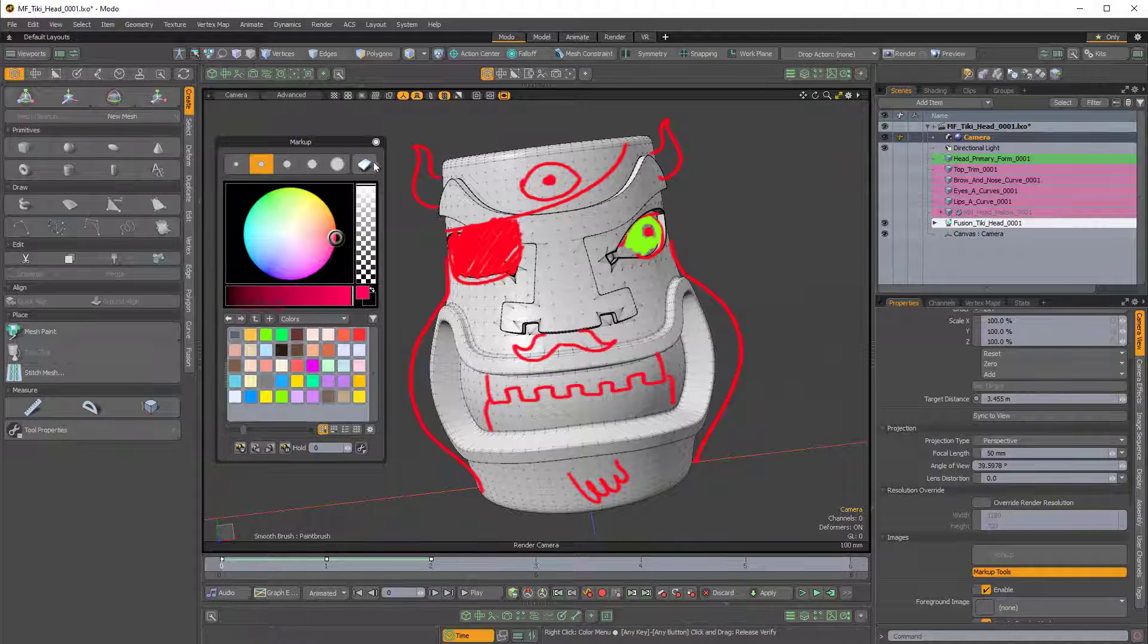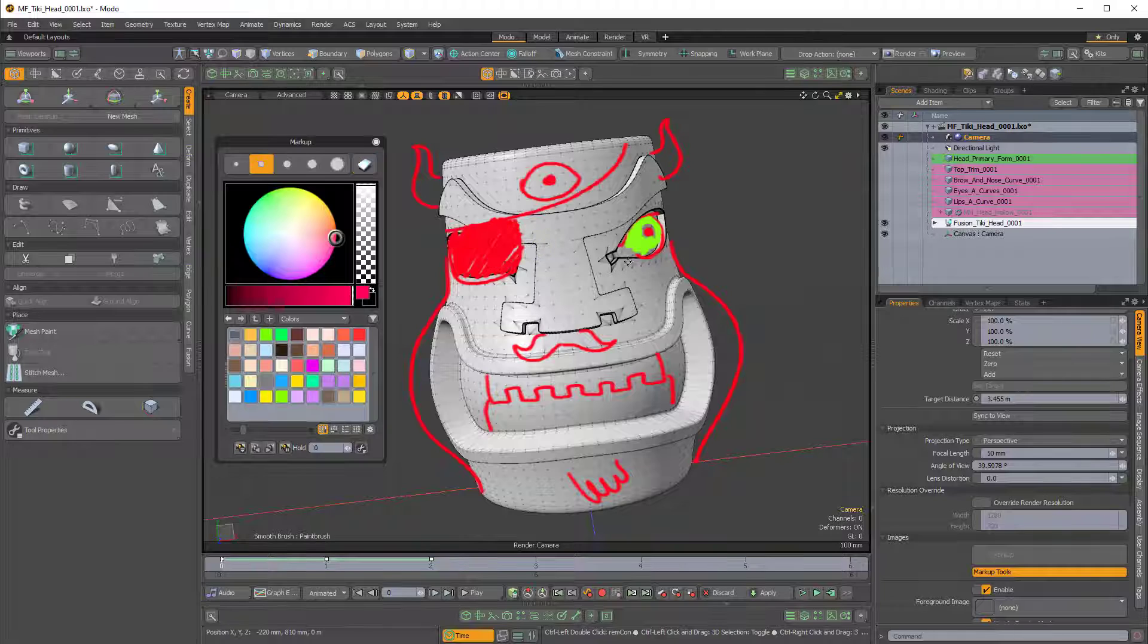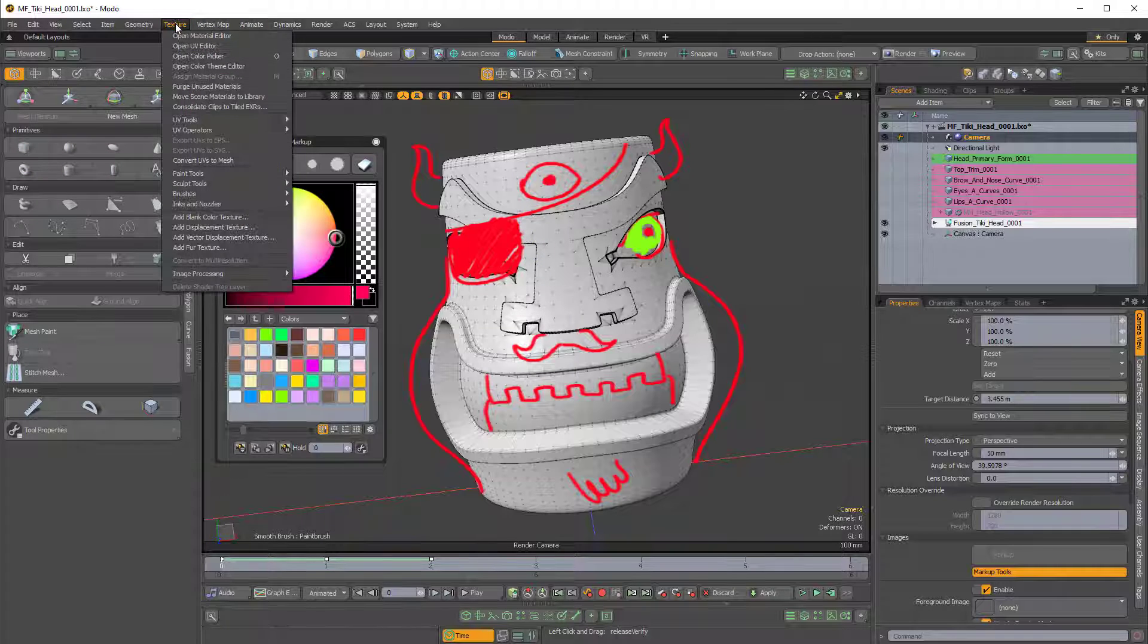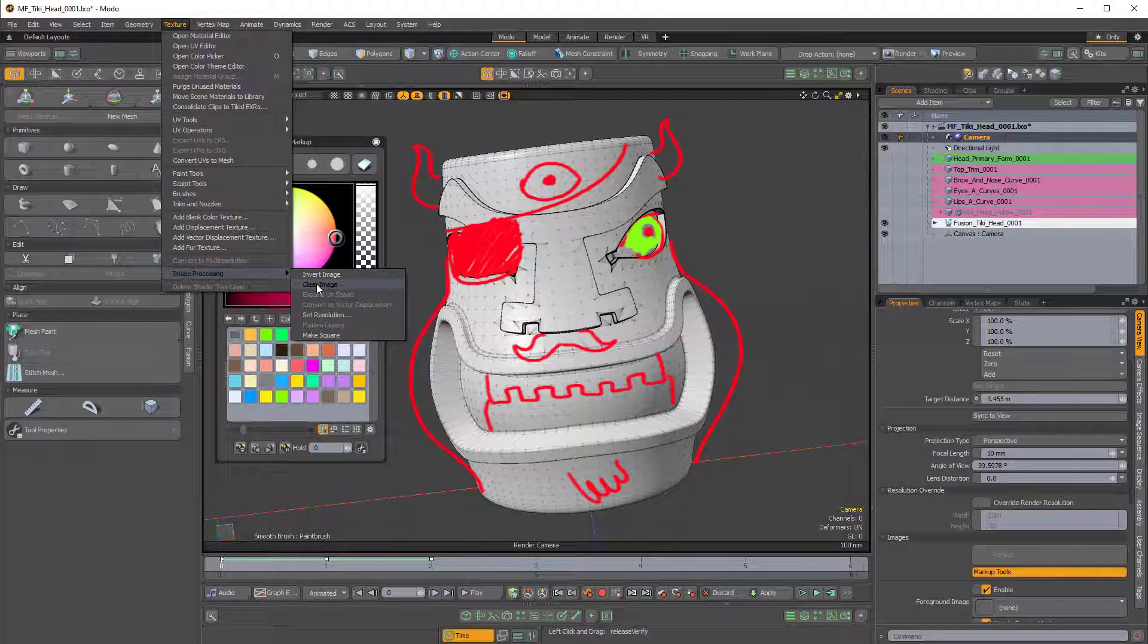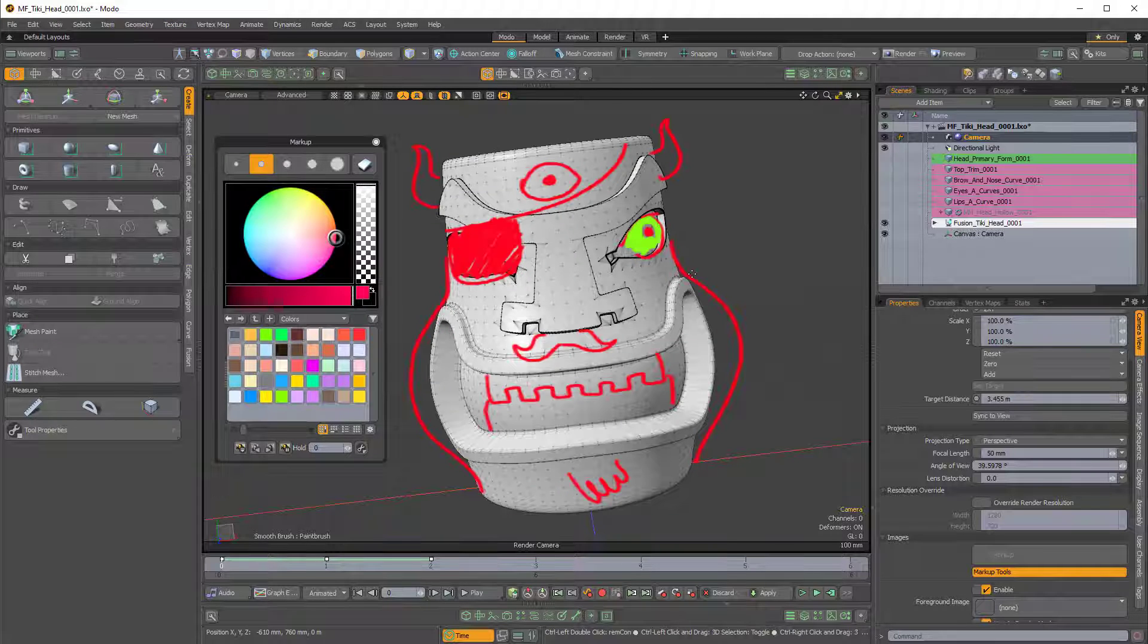Now currently you have the eraser tool which you can use to just erase parts of this. Also you can come over to the texture menu and come down to image processing clear image and that'll just clear it completely.